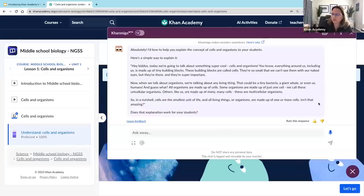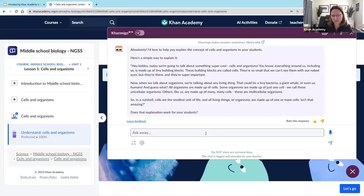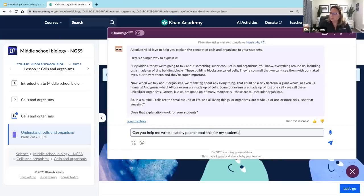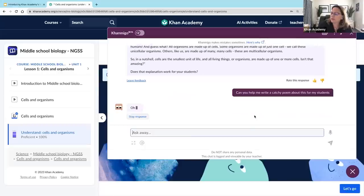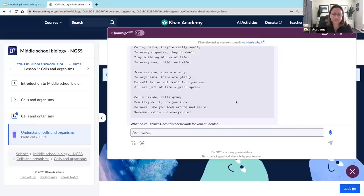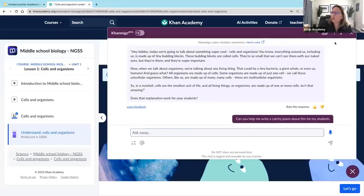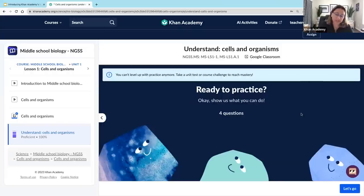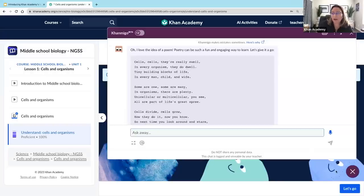Conmigo is going to give me some ideas of how I might talk to my students about cells and organisms. It started with something like, "Hey kiddos, today we're going to talk about something super cool — cells and organisms." But maybe I was looking for something a little bit different. I'm going to ask Conmigo: "Can you help me write a catchy poem about this for my students?" It loves the idea of a poem: "Cells, cells that really swell, in every organism they do dwell." So we can ask Conmigo for different takes on things — different pieces of information so that we can present content to students in a way that feels relevant and tied to what we are already doing in instruction.